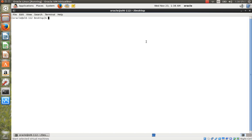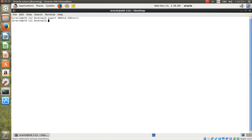ORACLE_SID sets some environment variables. You set it with the command: export ORACLE_SID=orcl. That means export ORACLE_SID equals 'orcl'. The database name is 'orcl'. First set the ORACLE_SID, then log in to SQL*Plus.